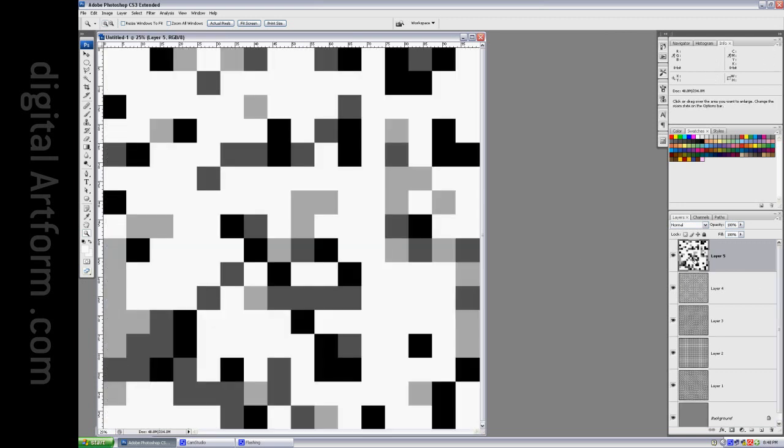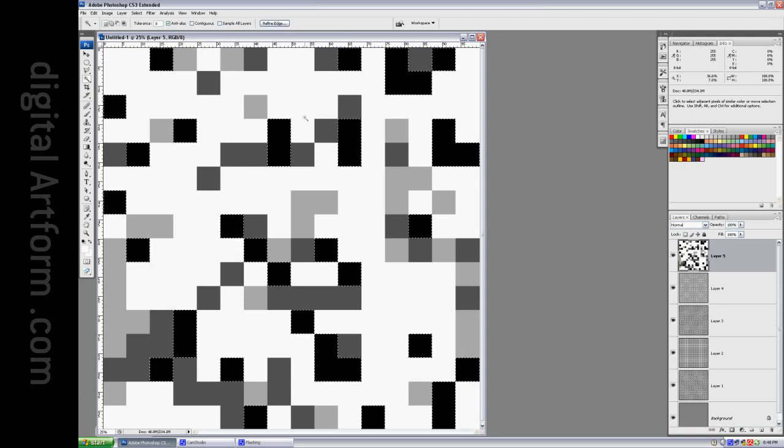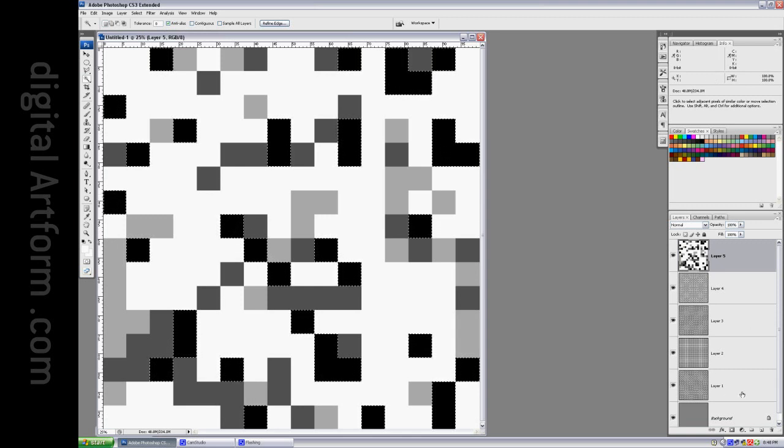Now what I'm going to do is I'm going to take the magic wand tool and I'm going to set it to zero tolerance and we'll start at black. There's black. Notice that it's set to not contiguous. And I'm going to ask for a for layer one. I'm going to ask for a layer mask.